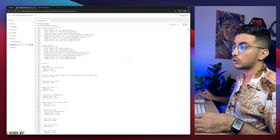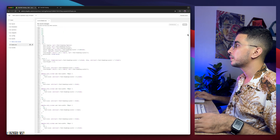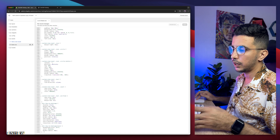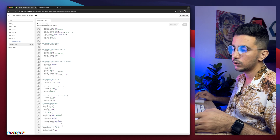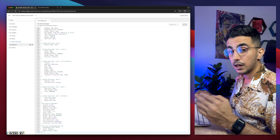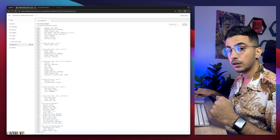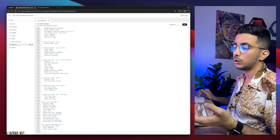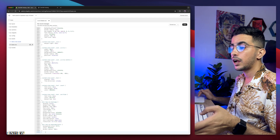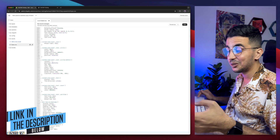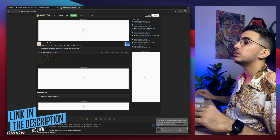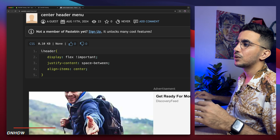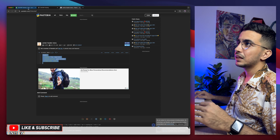A bunch of CSS code will show up. Scroll all the way down to the bottom of the file. We need to create some space to paste our code. Click in front of the last item — in my case a closing bracket — then hit Enter on your keyboard. Now we have a completely new line ready to paste our code. Where do you get that code? Scroll down to the description box and you'll see a link — click on it and it will take you to a page with the code. Select the whole thing, right-click, copy.